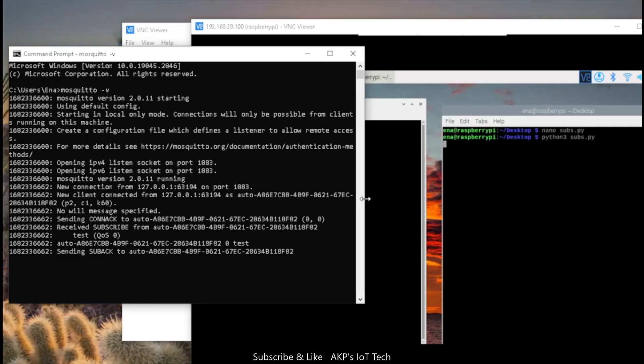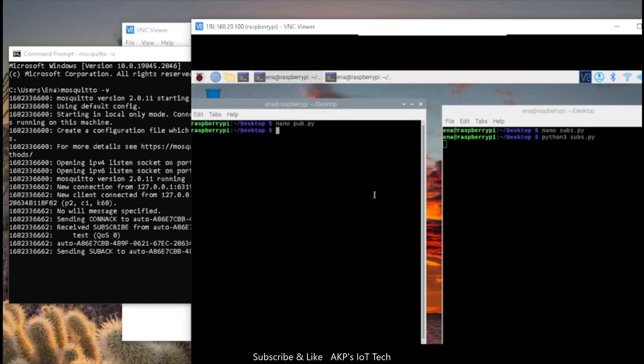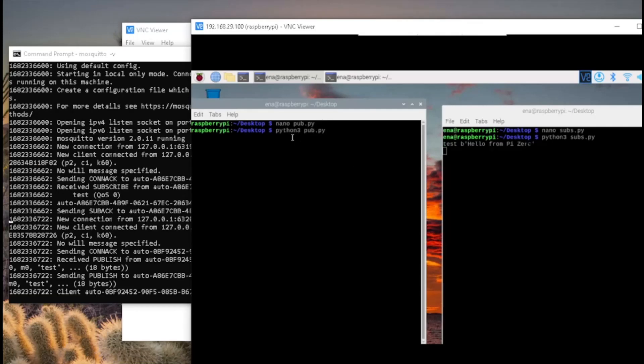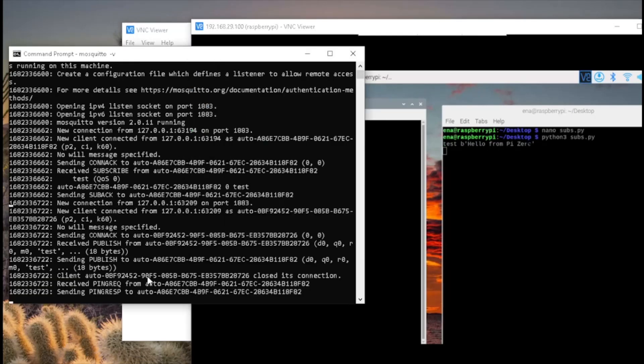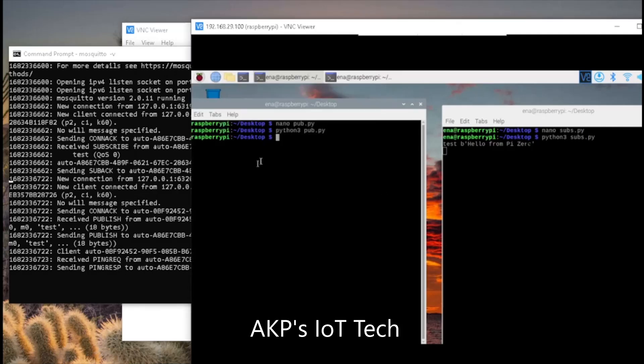Now, it's time to create another client that's going to publish the data. We can visualize the second client also connected with the server. And here, the client is publishing the data through the topic test. And that's why the subscriber, the MQTT client here got the data: Hello from Pi Zero.